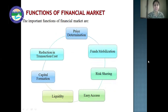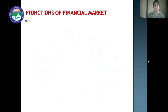Next are the functions of the financial market. The important functions of the financial market are price determination, funds mobilization, risk sharing, easy access, liquidity, capital formation, and reduction in transaction cost. We will discuss each of these functions one by one.